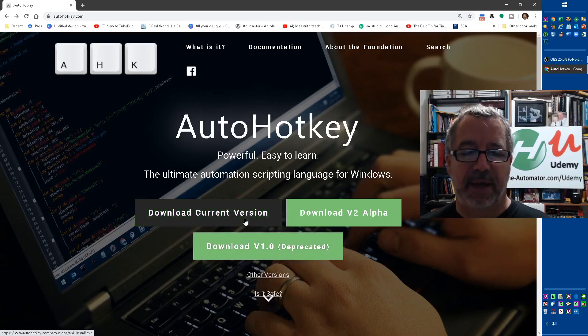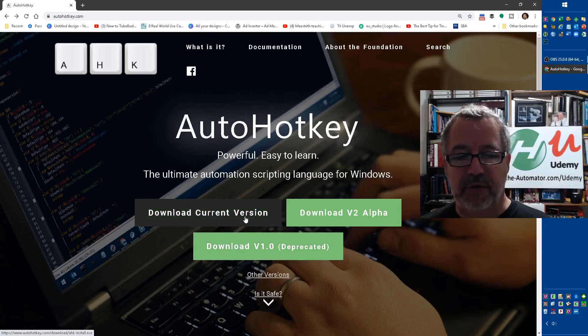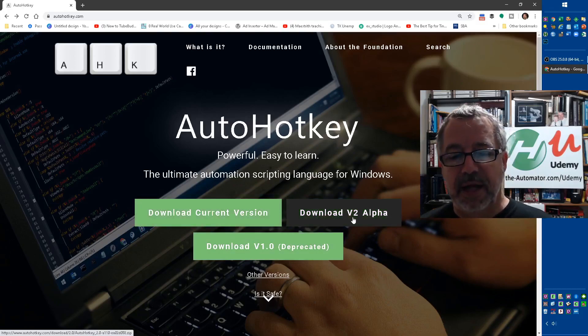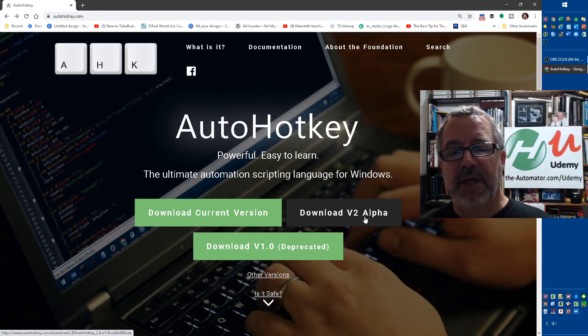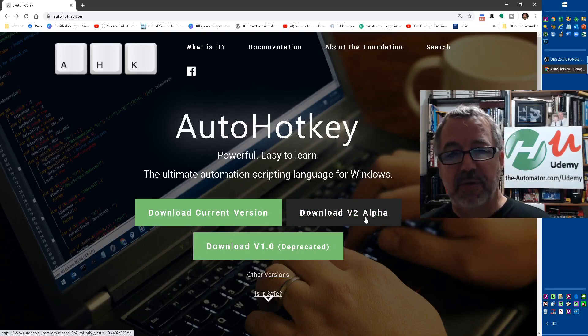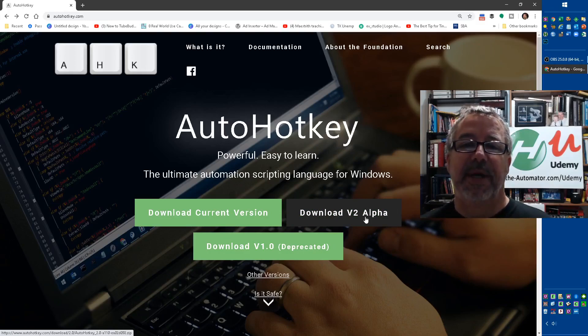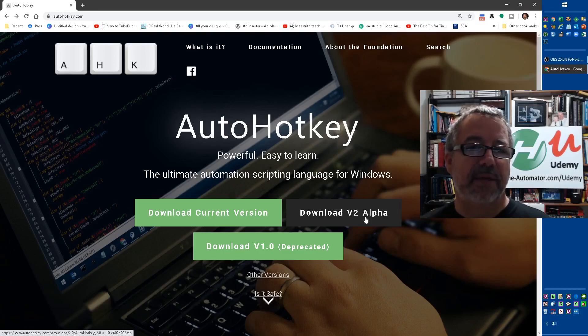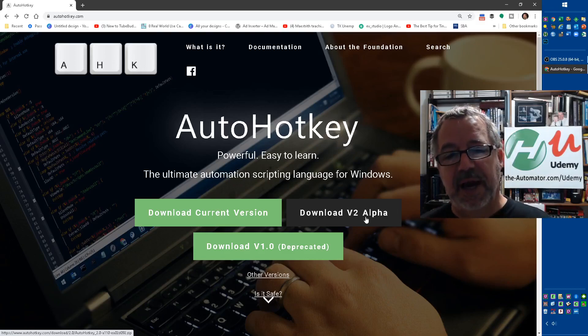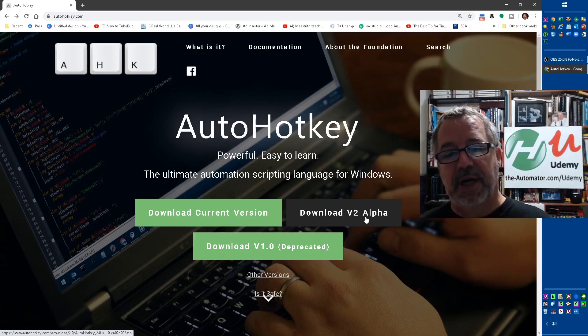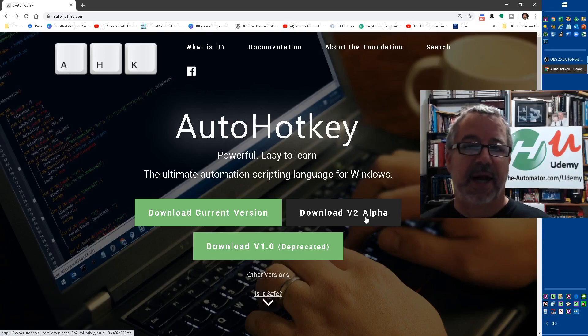So I highly recommend downloading this version. The version 2, the alpha version, is not the fully released version yet. Also, it's new. The big difference with that is there's no commands, it's all function calls. That's the biggest difference. There's a lot of other differences, however.